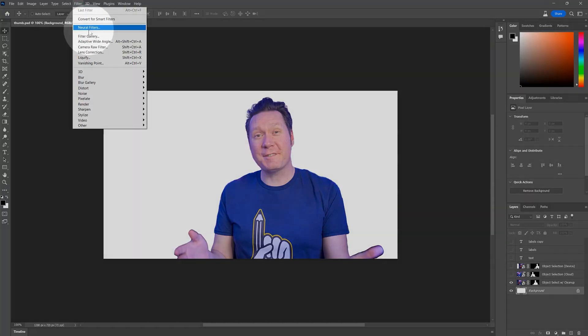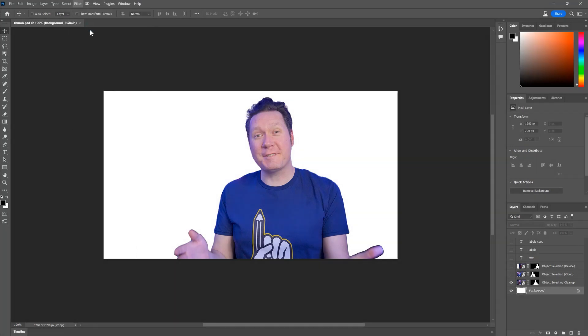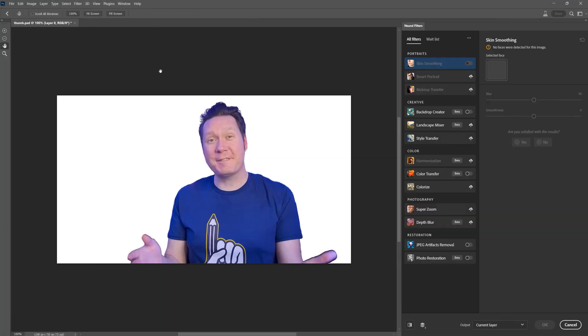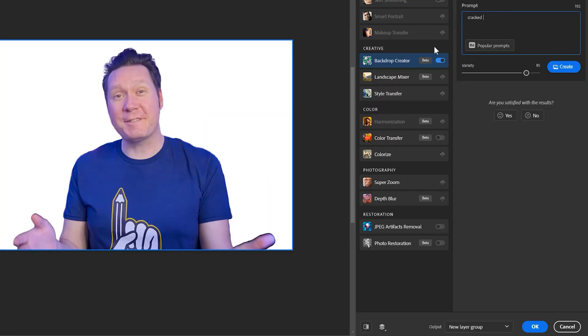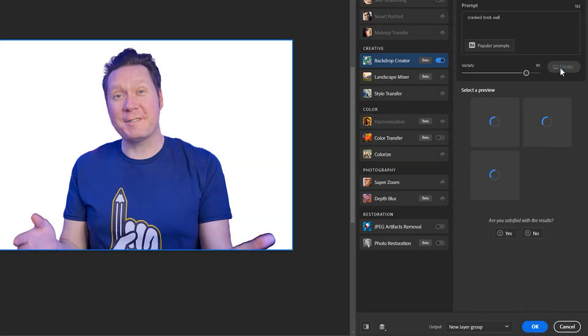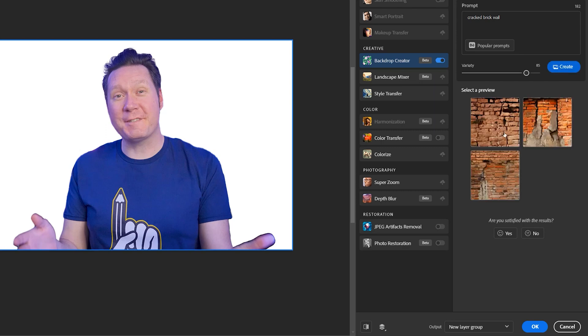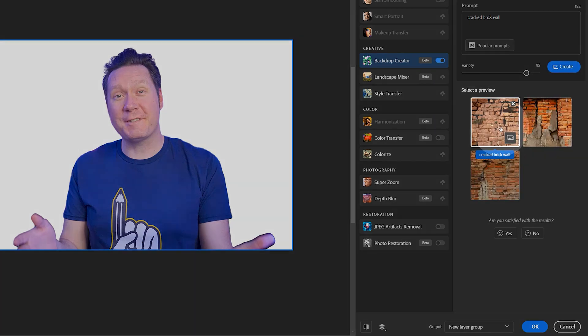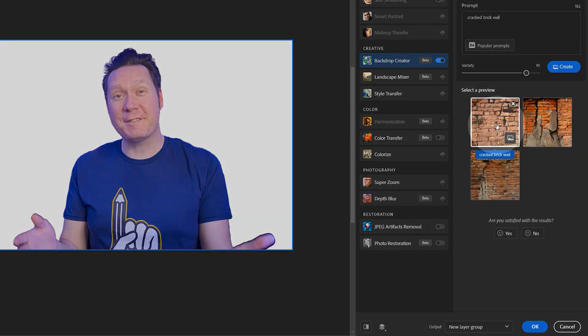AI generated images are all the rage right now, and Photoshop's backdrop creator Neural Filter offers a quick way to generate simple background images using only a text prompt. This is currently only available in the beta version of Photoshop. To give you an example, I can ask for a cracked brick wall, and I am presented with several variations to choose from. These are not stock images you have to pay to use. These are randomly generated and free to use commercially.